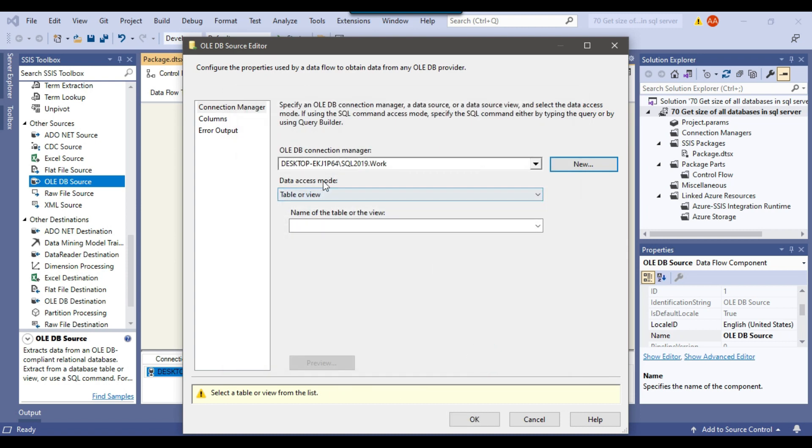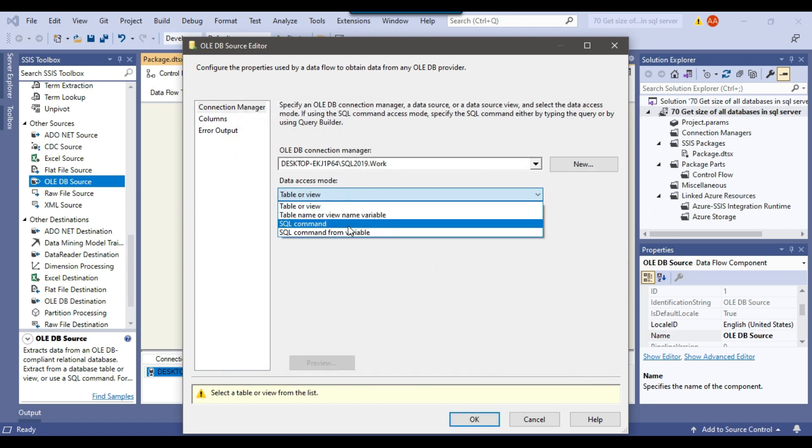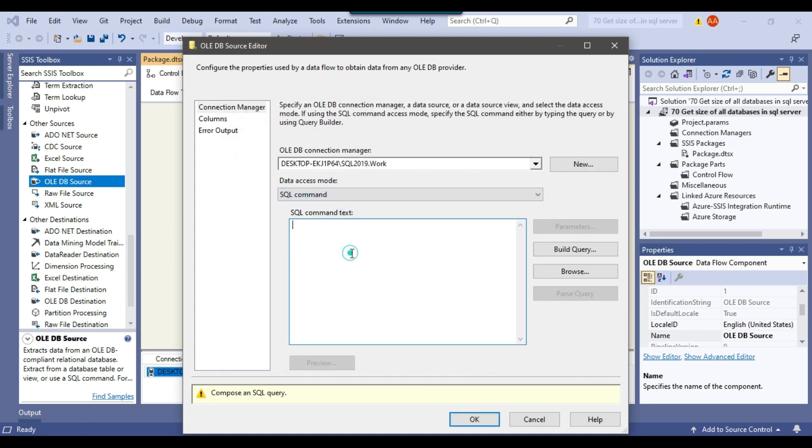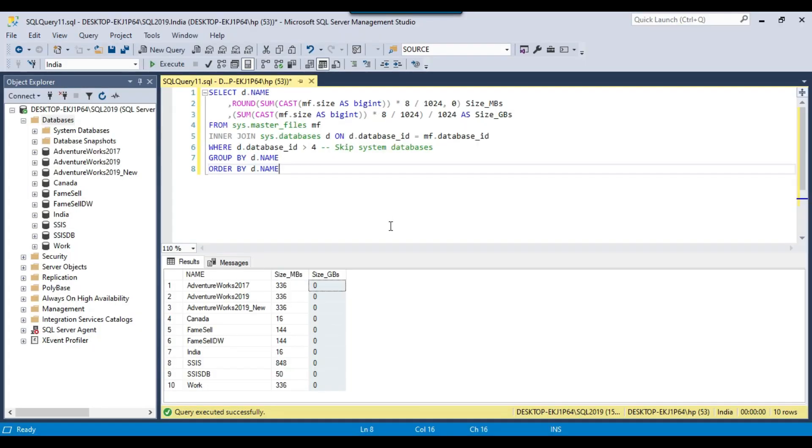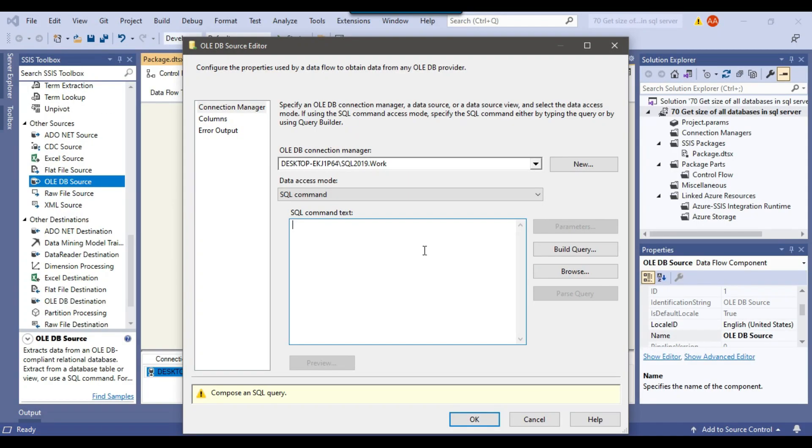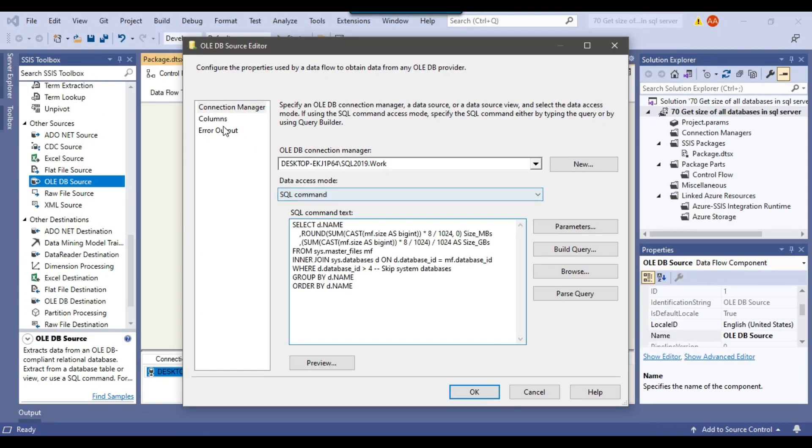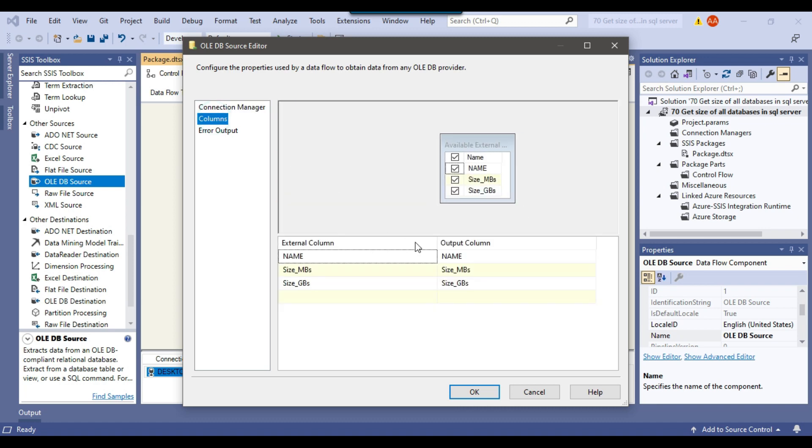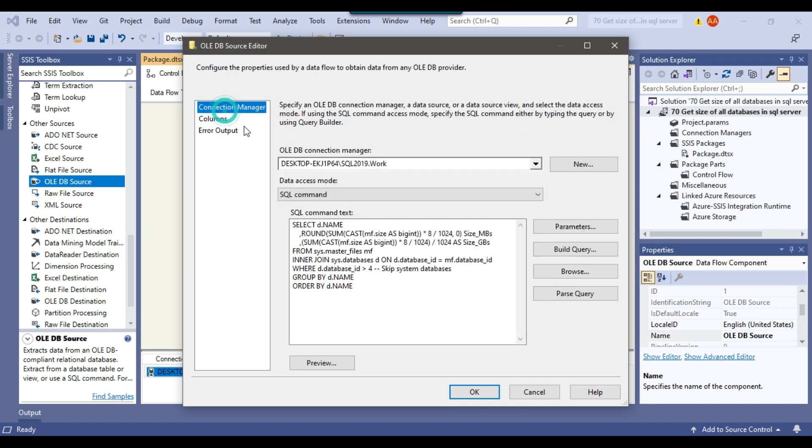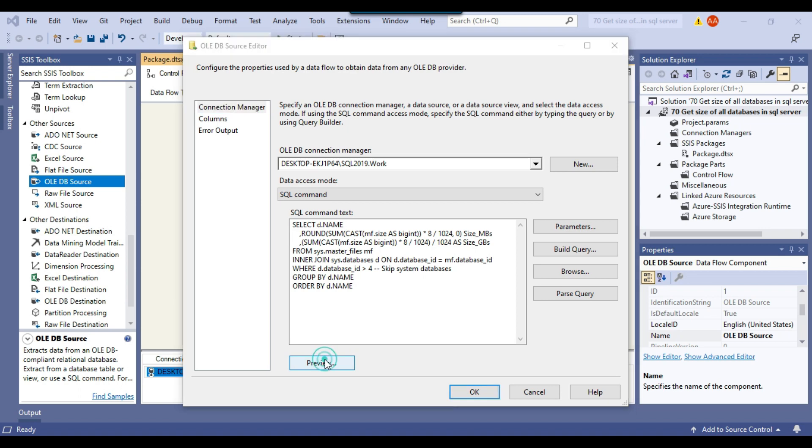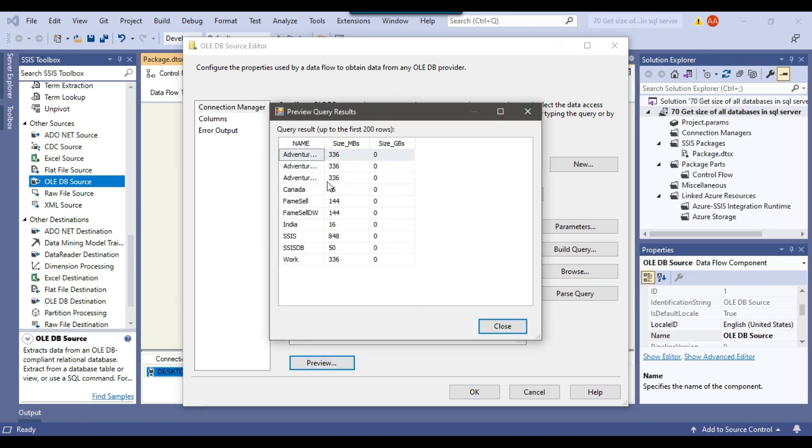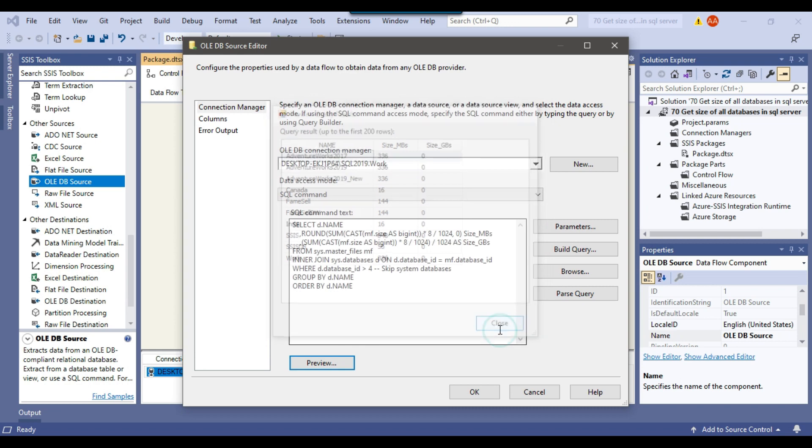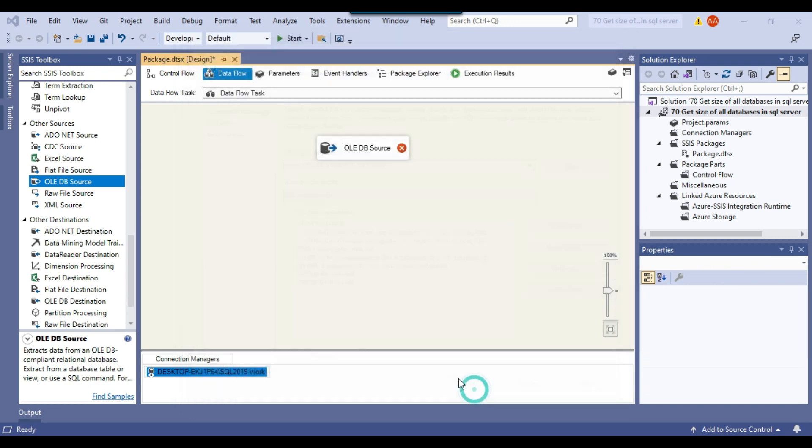And now under data access mode, I can select SQL command here and then I can paste the SQL command. So I can copy the SQL query from here and paste it here. And if you check the columns, so it is showing three columns to us. And if you want to preview the data as well, then you can click on preview and you can see the data, whatever data will be exported. So you can click on close, OK.